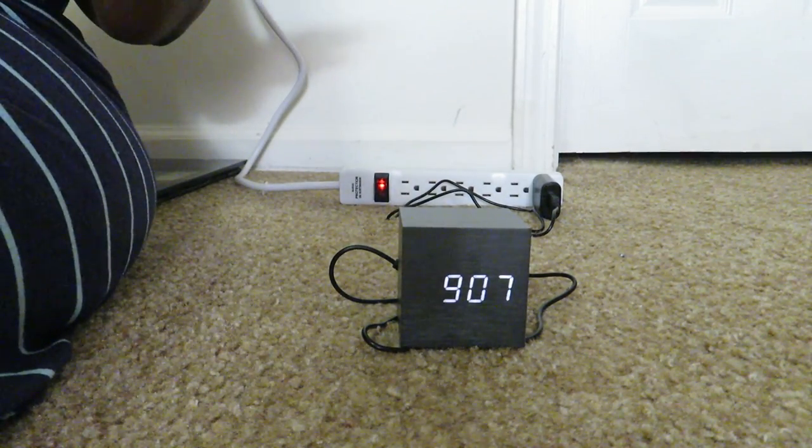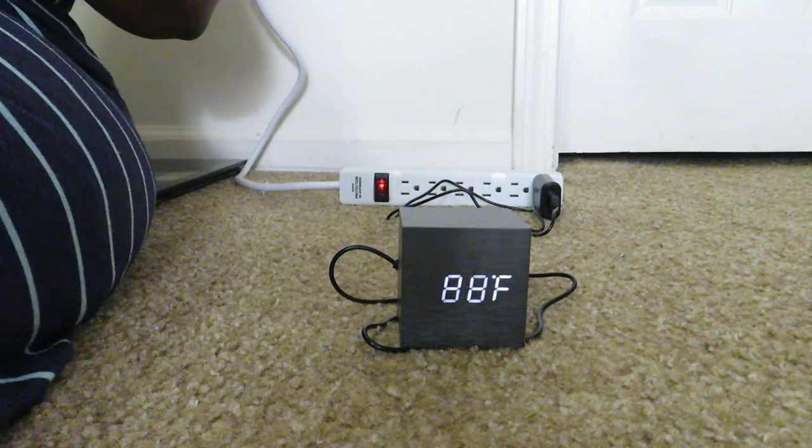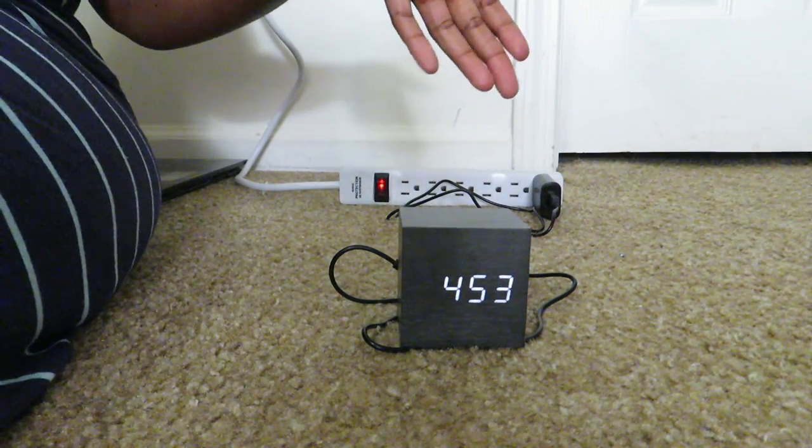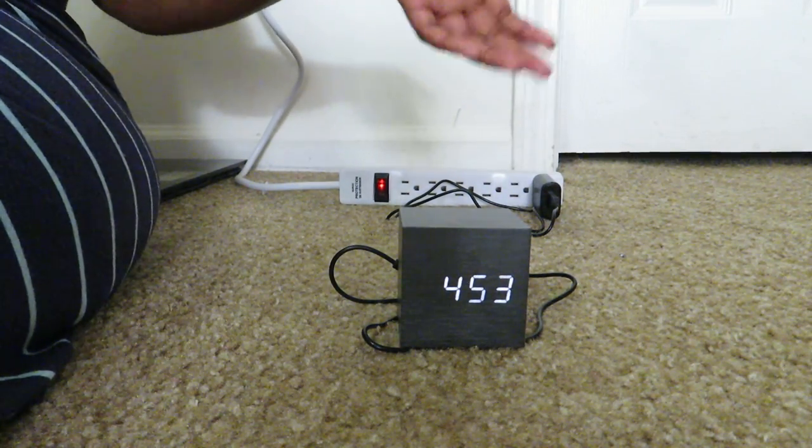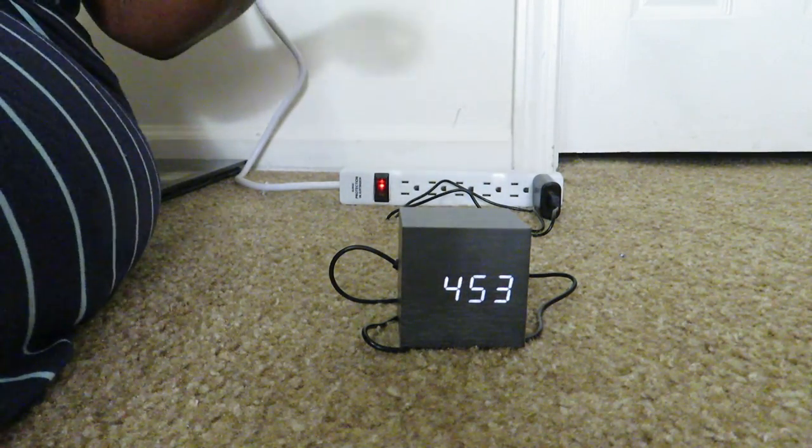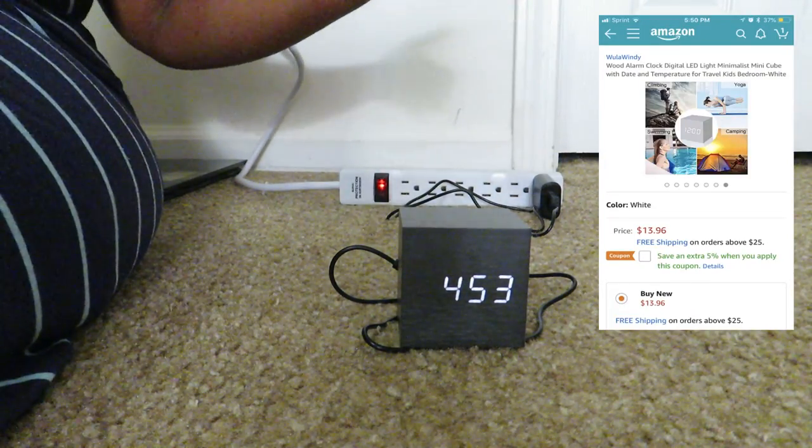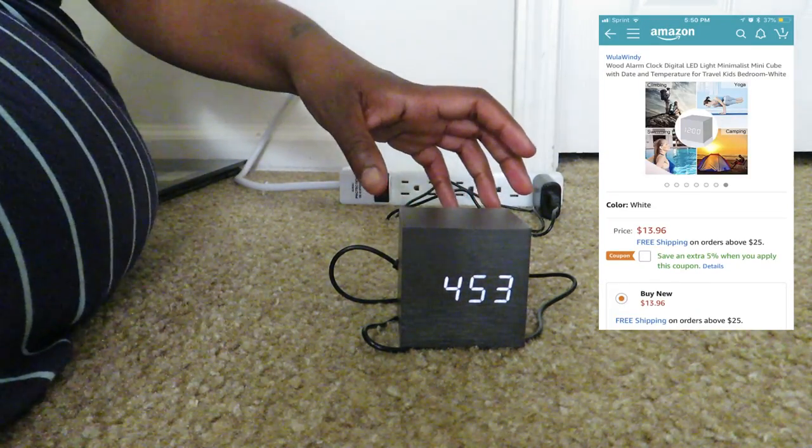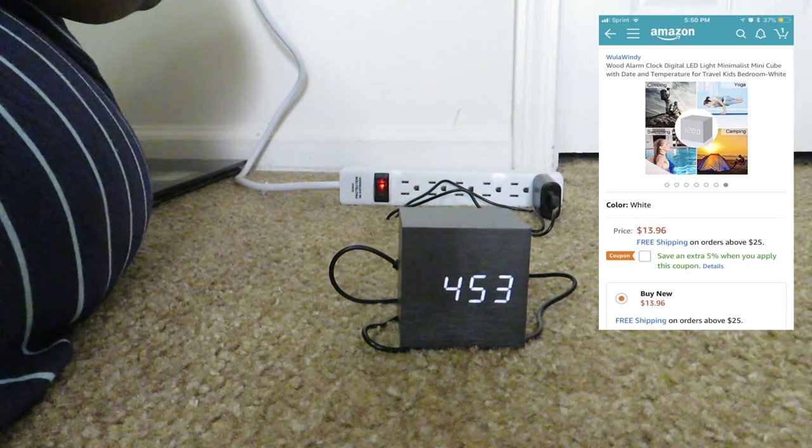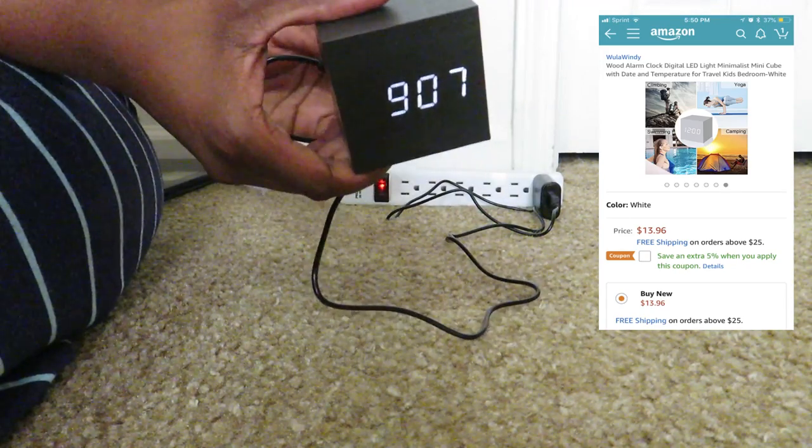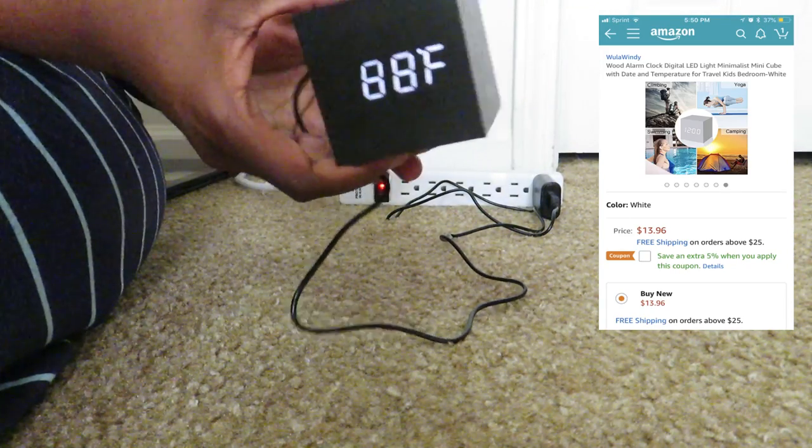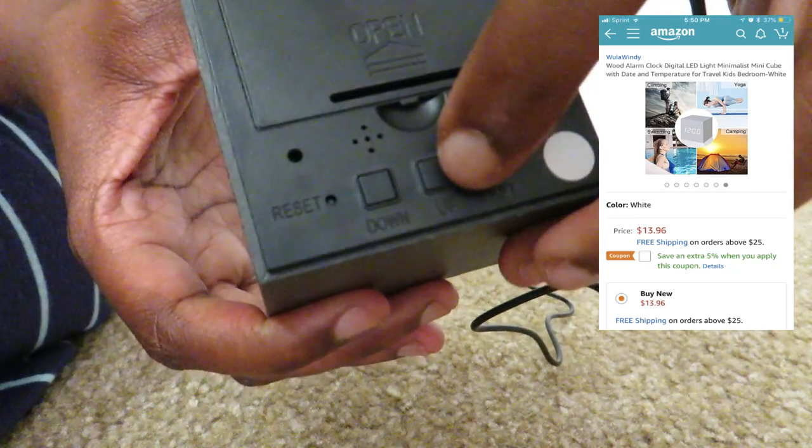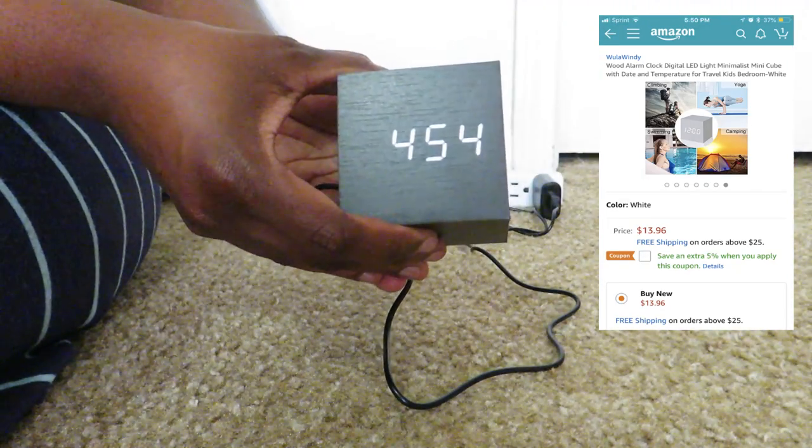A couple features about it is it's multifunctional. It displays the time, the date as well as the temperature. You have 3 alarms setting as I mentioned before. You can adjust the brightness. And let me show you guys how to adjust the brightness. So we're going to press and hold the up button. Right here we're going to press and hold the up button.